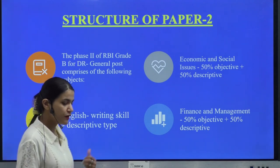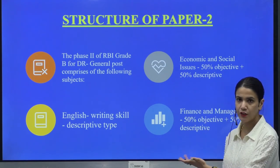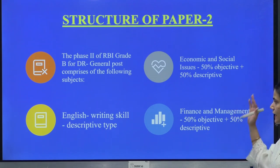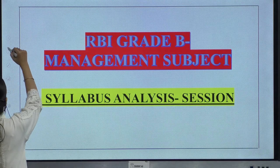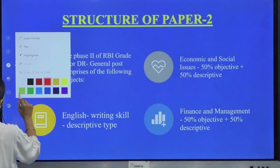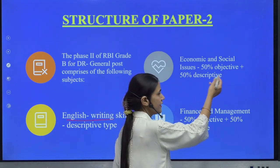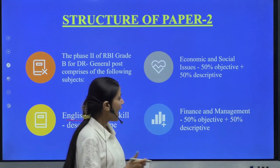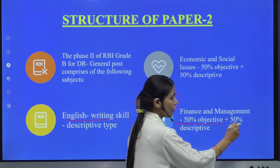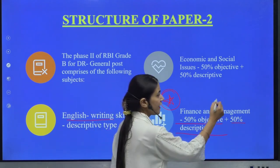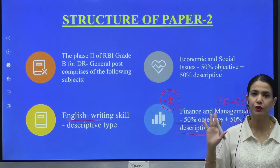Specifically for Paper 2, because Finance and Management is a part of Paper 2 — after qualifying Paper 1, you attempt Paper 2. For the Paper 2 exam, there are certain very important topics. There is English writing and skills, which is usually descriptive; then there is Economics and Social Issues, which is 50% objective and 50% descriptive; and then there is Finance and Management, which we are discussing today. Finance and Management is basically 50% objective and 50% descriptive. From a management perspective, you can expect about 45 to 50 marks in total devoted specifically to the management subject.